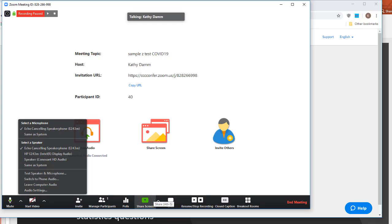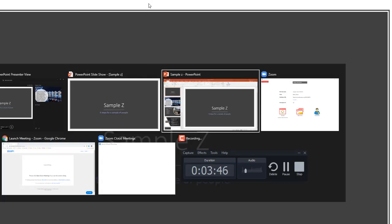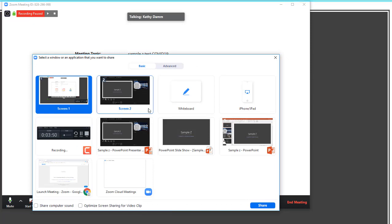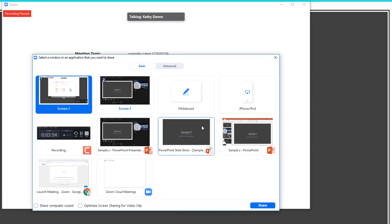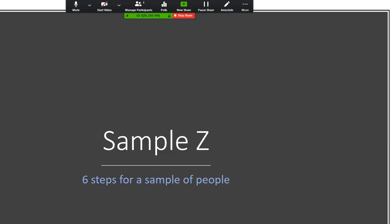Now that I'm ready, I want to pick the screen I'd like my students to see. I don't want them to see my whole desktop — I'd like them to see just my PowerPoint. So I'll switch over to my PowerPoint slides and make them display as they would normally. Then I'll go back to Zoom, click Share Screen, and find my PowerPoint slideshow. That's the screen I want them to see, so no matter what else is happening, all they see is my PowerPoint.